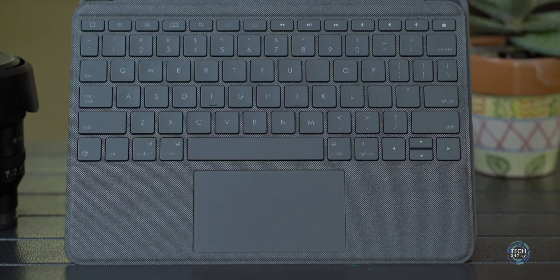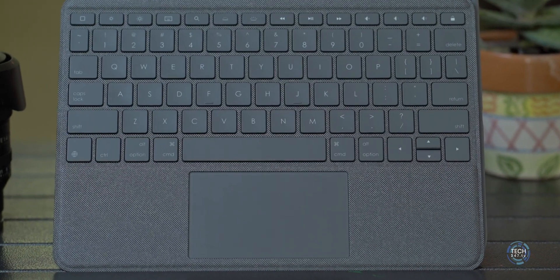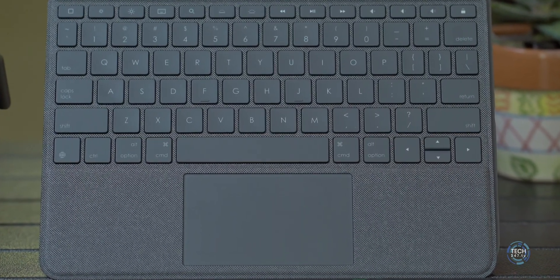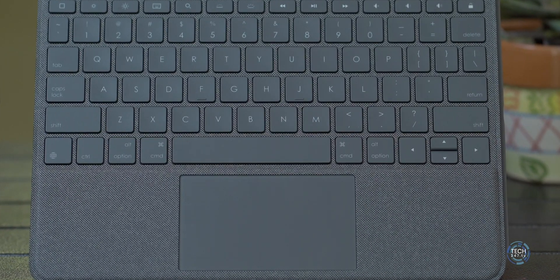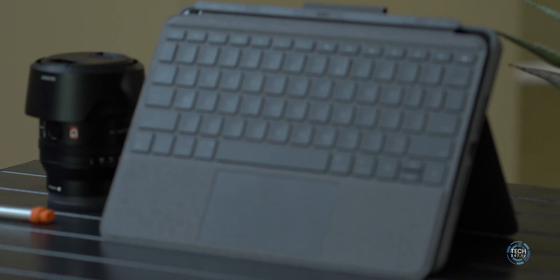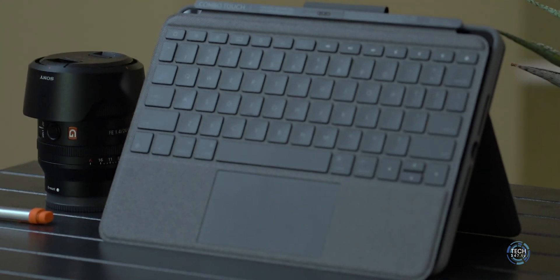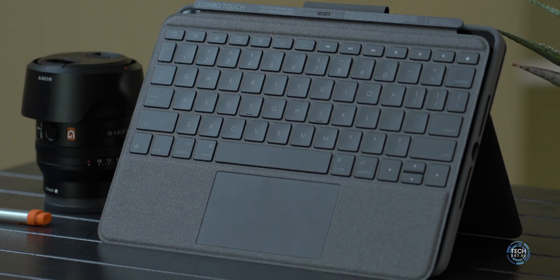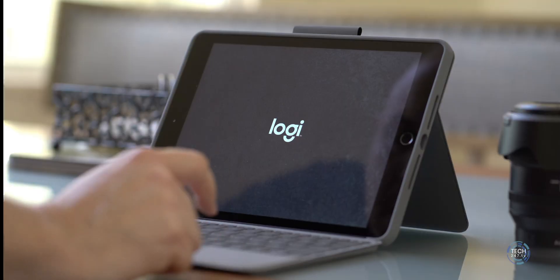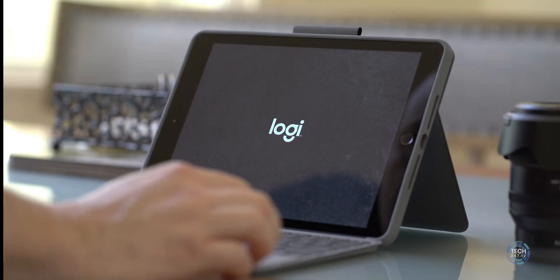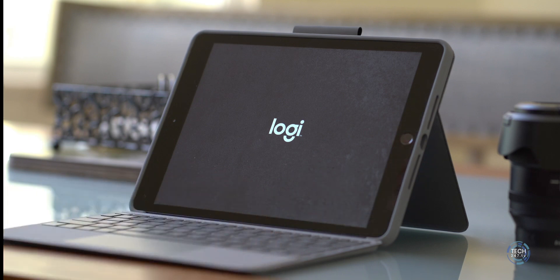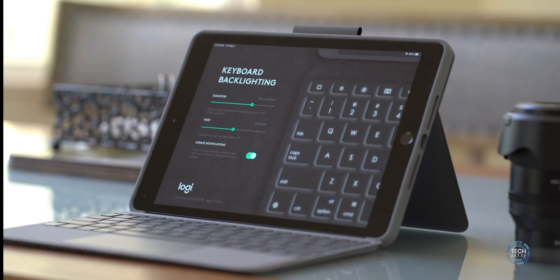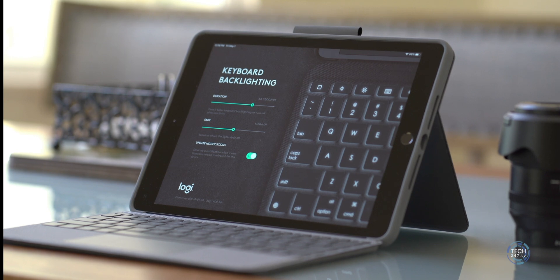Somewhat uniquely, Apple is giving keyboard manufacturers the ability to develop iPadOS apps to customize the keyboard experience, which is actually really neat. As soon as you connect the Combo Touch to your iPad, you're prompted to download the companion app from the app store. Inside this Logitech app, you can use it to modify the time out duration and even the key brightness.